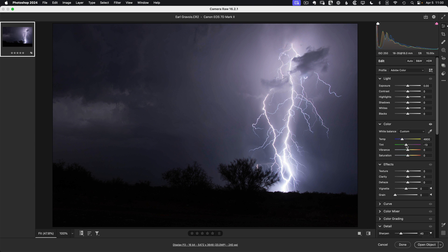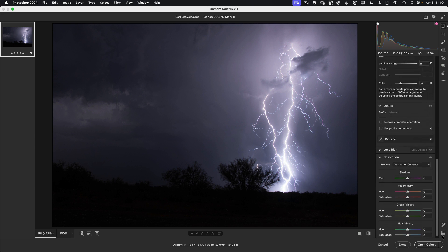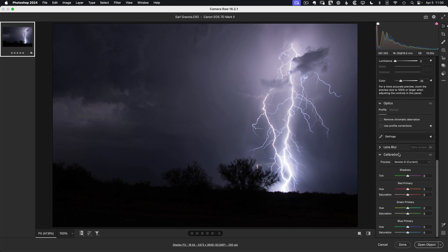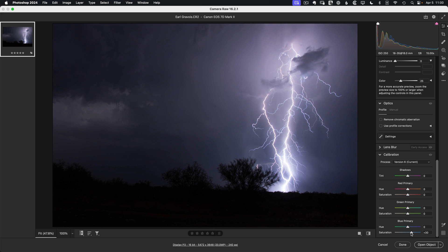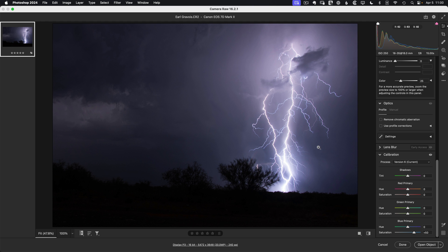And then to help further enhance that, I'm going to go down to the Camera Calibration tab and grab the blue saturation and slide that up to around maybe 50 to create this overall sense of a night scene here.